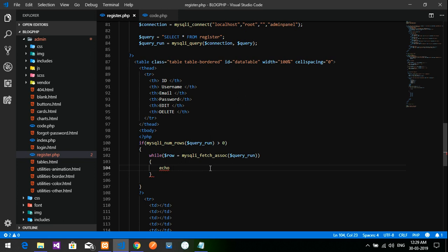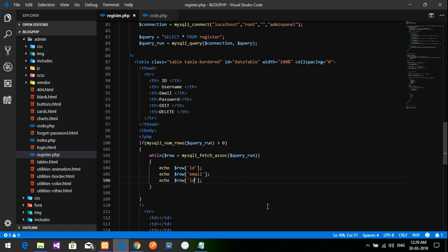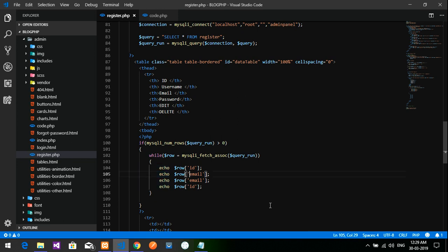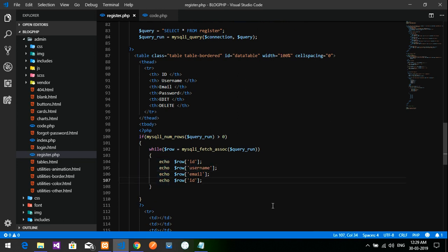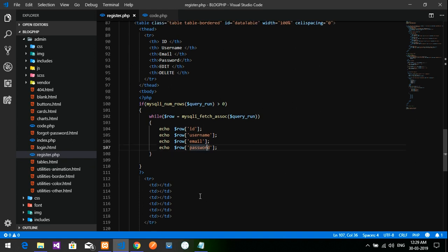Let's view that: ID, email, username, and password. Now what we have to do is display these values into the table tags.